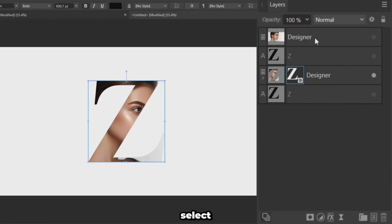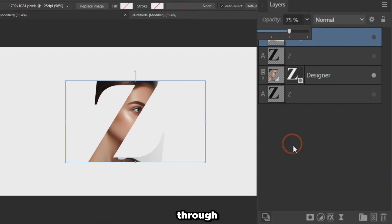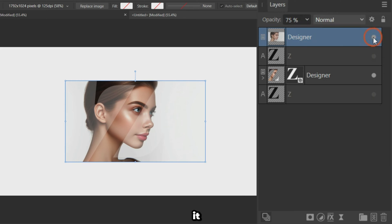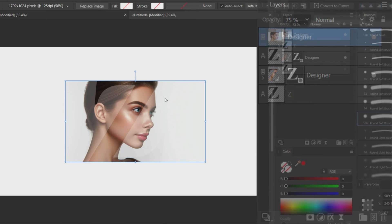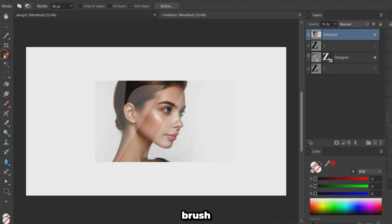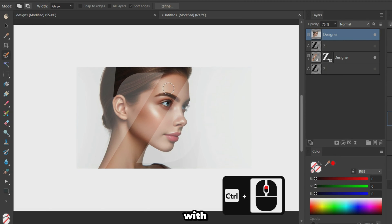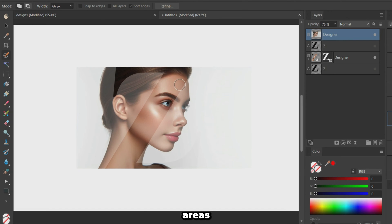Select the duplicate portrait on top. Reduce its opacity so we can see through it and refine the selection. Unhide it. Grab the selection brush tool. In Add mode, with Snap to Edges enabled, carefully paint over the areas of the portrait you want to show through the letter.